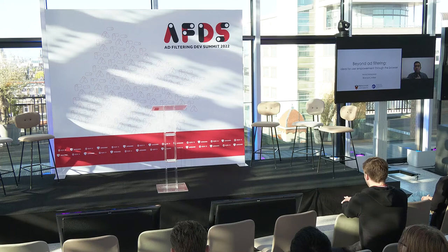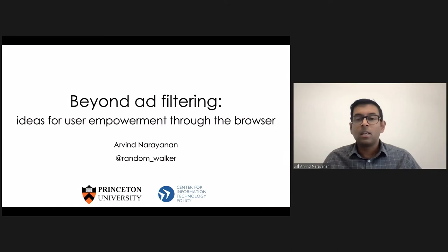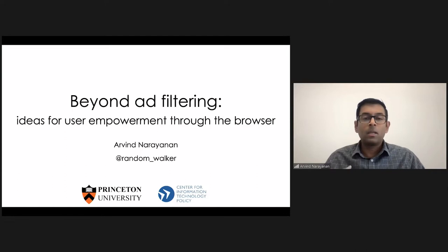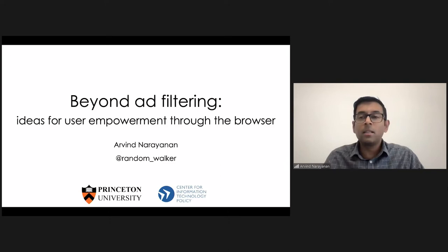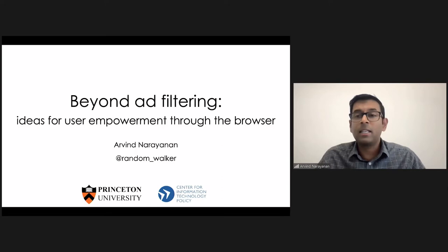What I'd like to talk to you about today is the concept that users, when they're browsing the web, could potentially feel much more empowered than they do today. And there are many things that browser technologists could be doing to enable that beyond ad filtering.